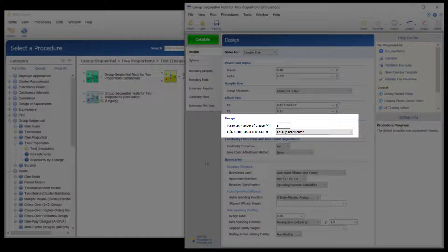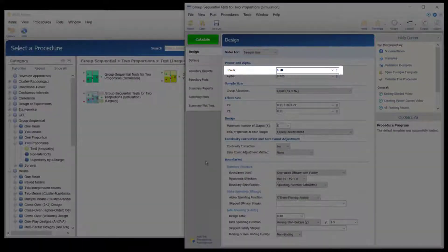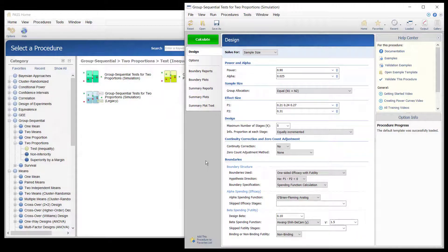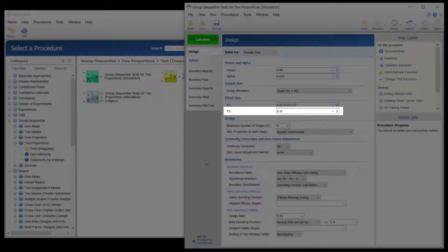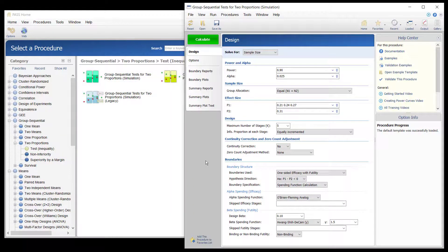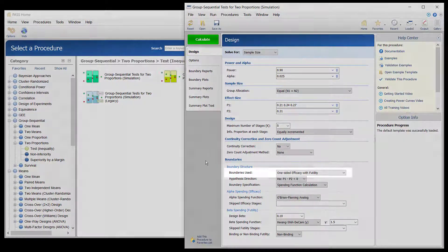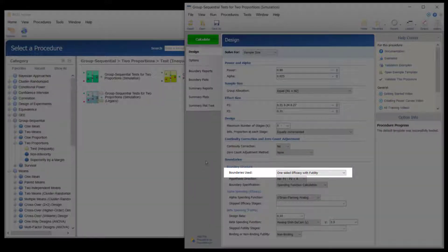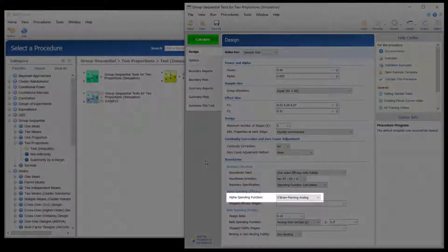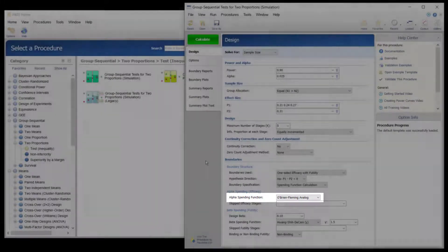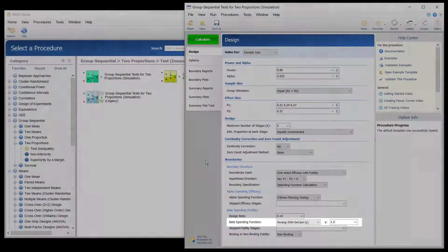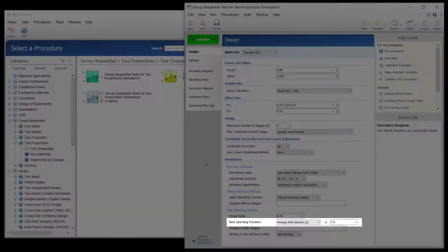The design calls for five equally spaced stages if the final stage is reached. A power of 90% is needed. The assumed cesarean proportion for the standard approach is 0.31. Researchers wish to examine the sample sizes needed for new approach proportions of 0.21, 0.24, and 0.27. Both efficacy and non-binding futility boundaries are intended. The efficacy spending function used is the O'Brien-Fleming analog. The gamma-beta spending function with gamma parameter 1.5 is used for futility.